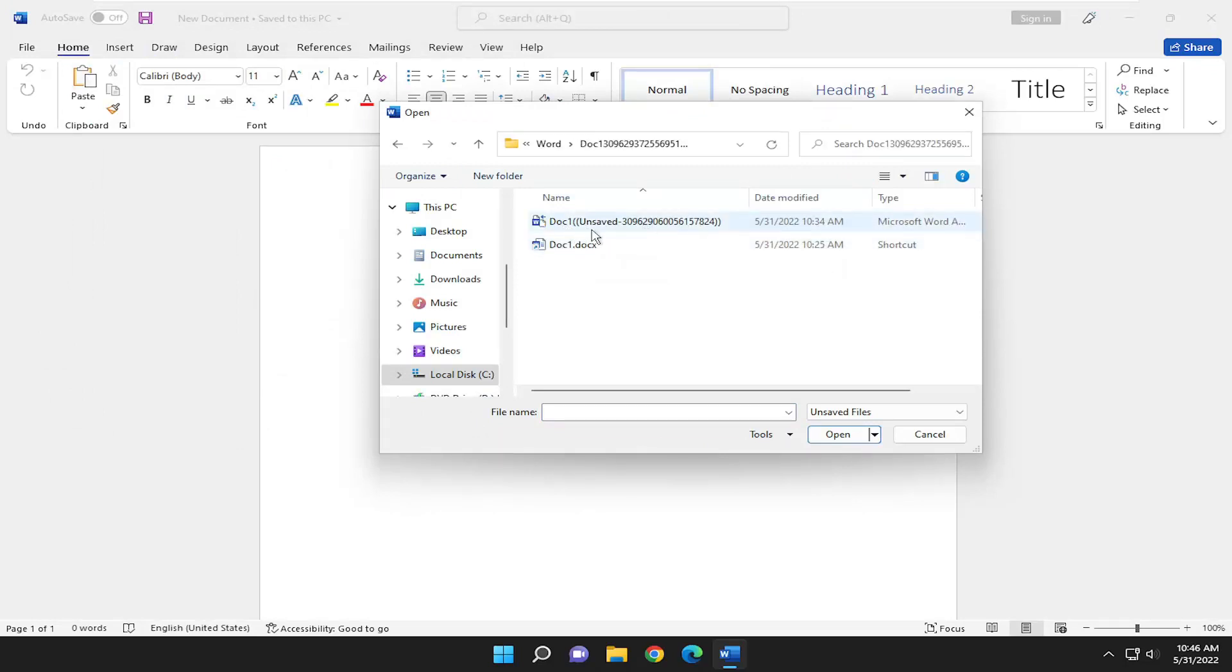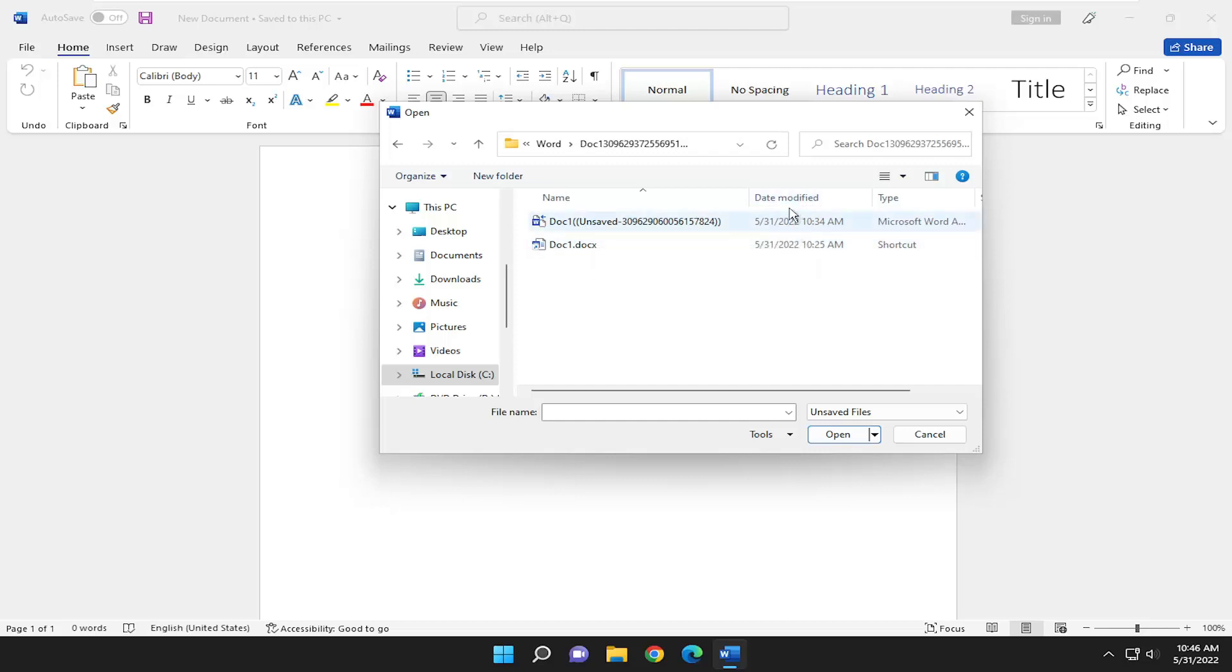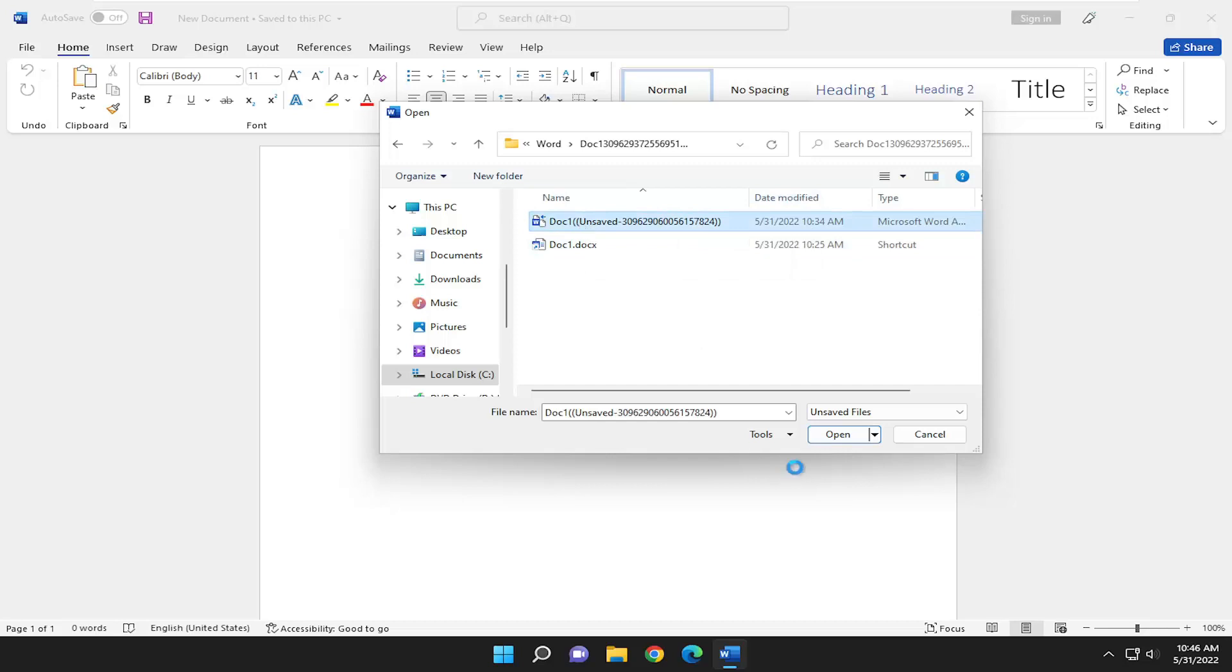If you see anything that says unsaved, you can usually see when they modified it, which should help you identify it. Select it and then select Open.